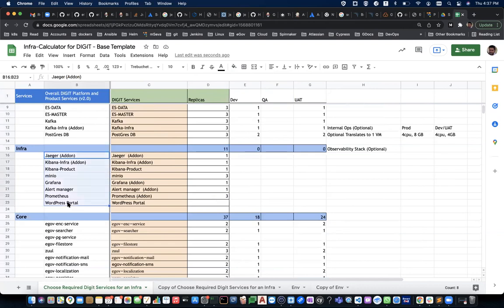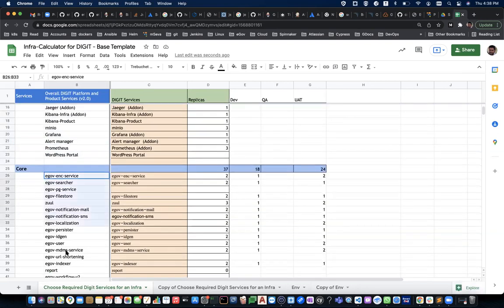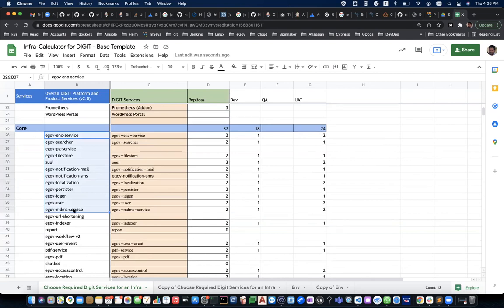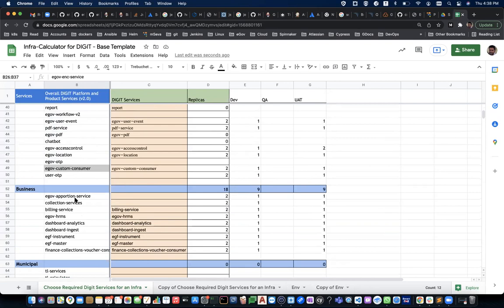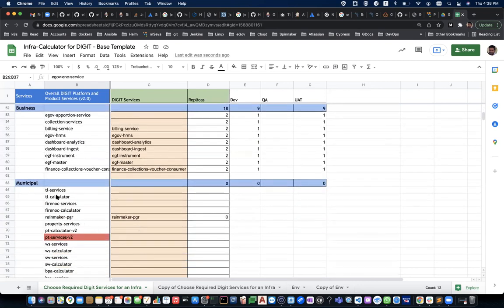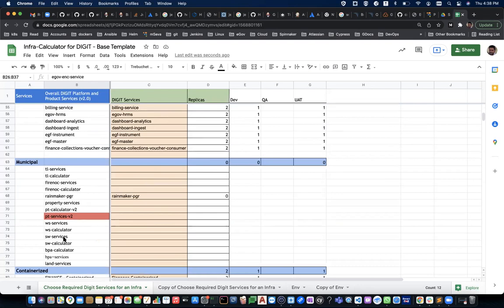The infra category includes monitoring tools like Grafana and Prometheus, which show what's happening with CPU and memory per service. These are generic open source tools for reference — you can use any tools you prefer. Digit as a product has a core platform with business services like building HRMS, analytics dashboards, and municipal services like property tax, water and sewerage on top.